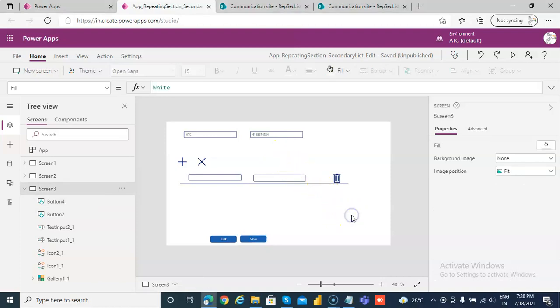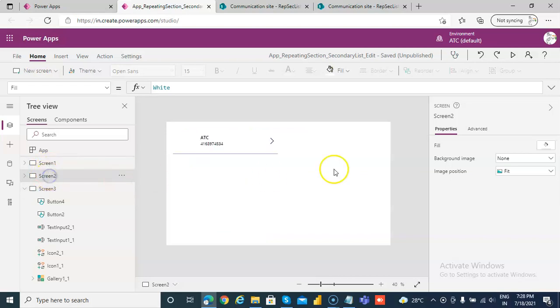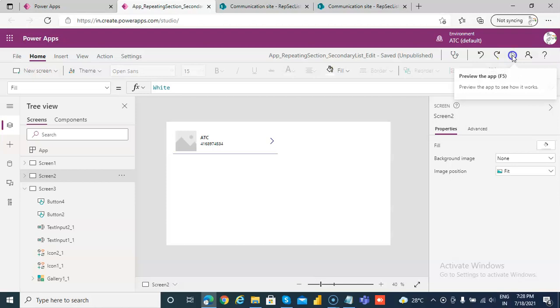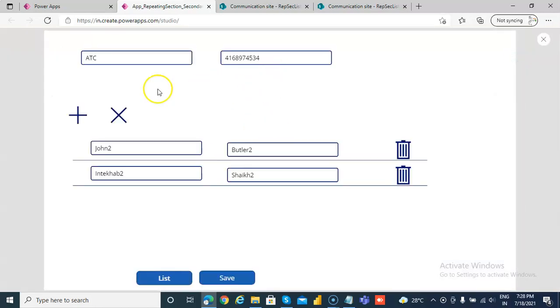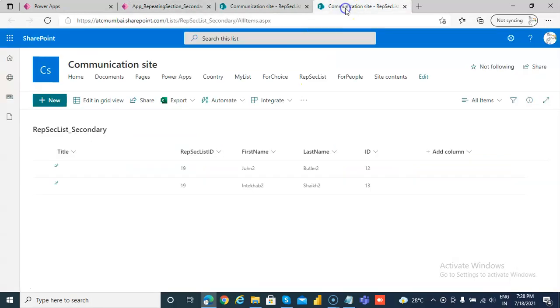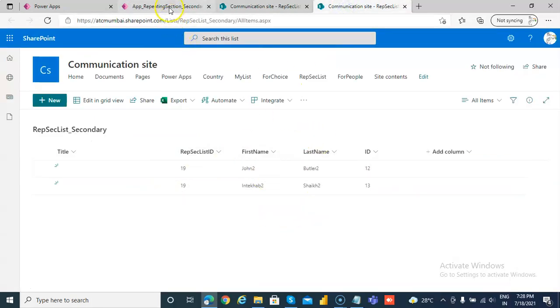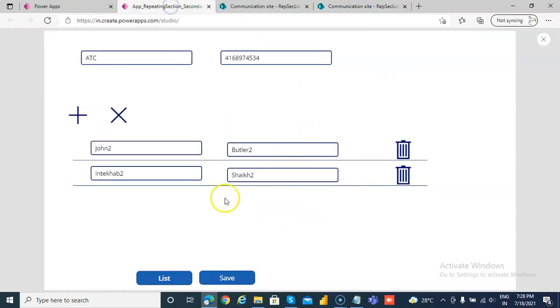This lesson is the continuation of the previous lesson, lesson number 105. So I'll just run this and show you. So whatever is in the secondary list, it will show up here.